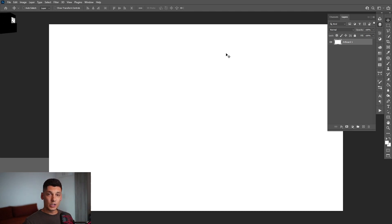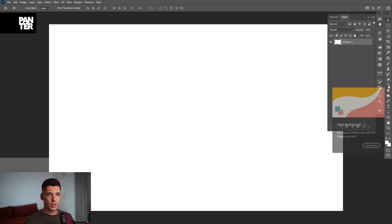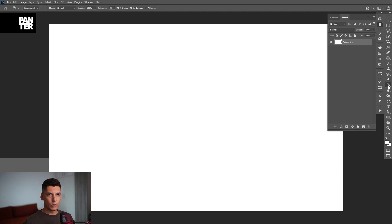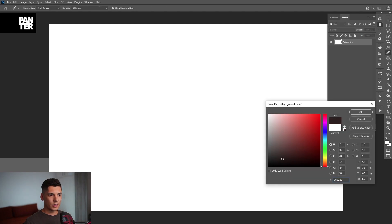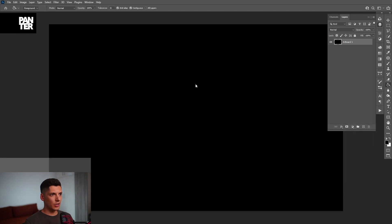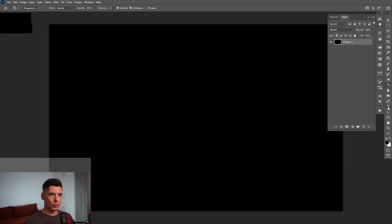First step, I'm going to recolor the background. I'm going to go with the paint bucket tool, click on it, select the color. I'm going to go with black, click OK and just click here on the background — it's going to paint it black.